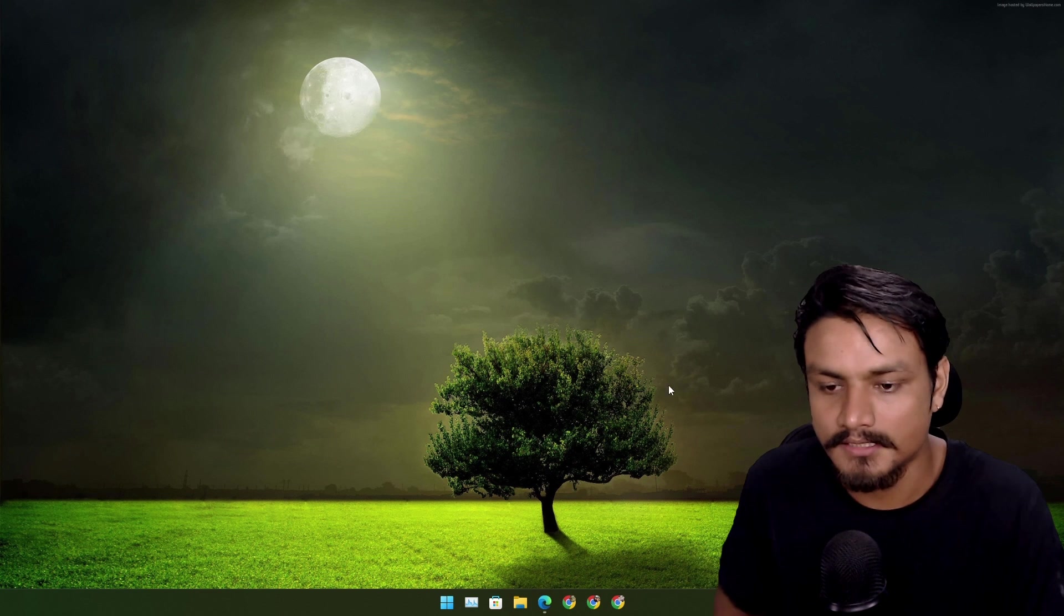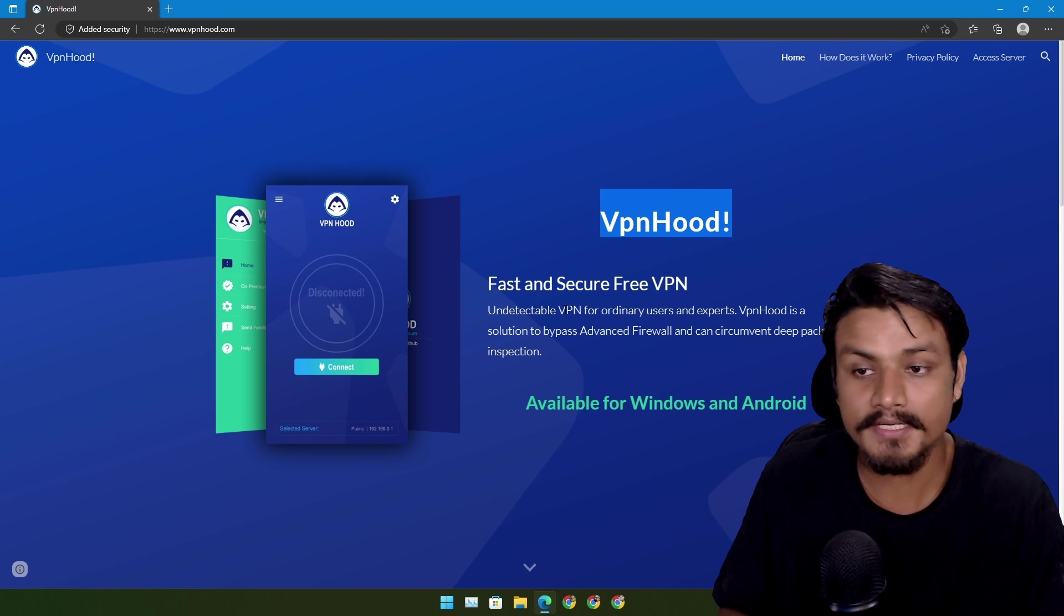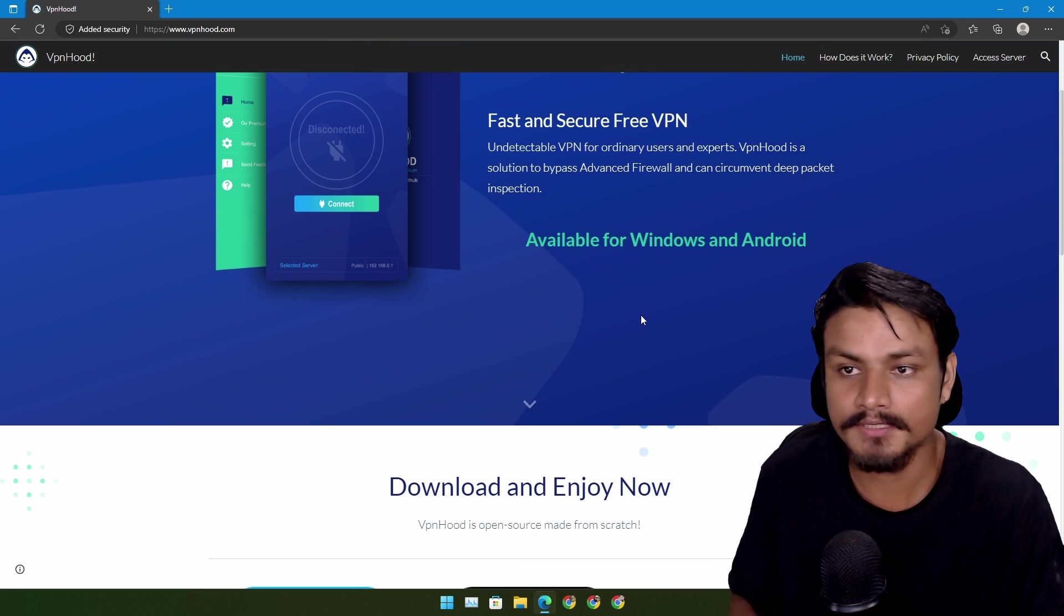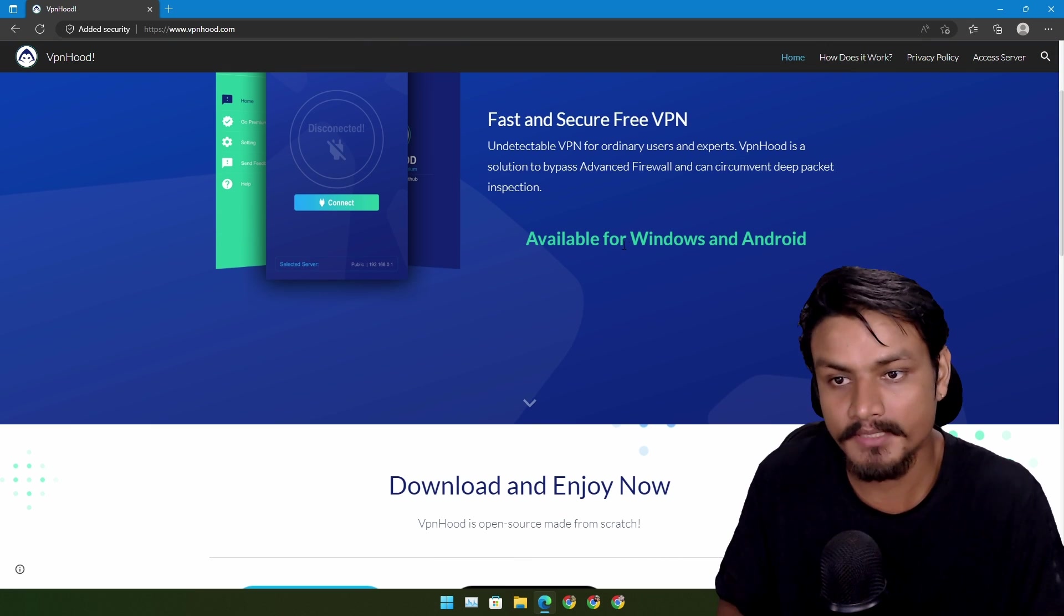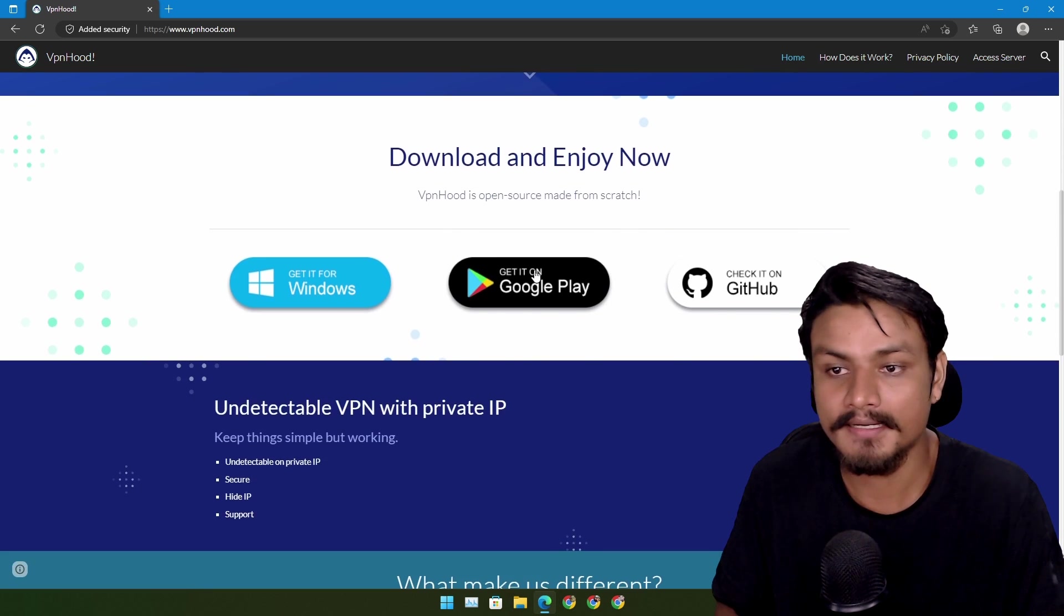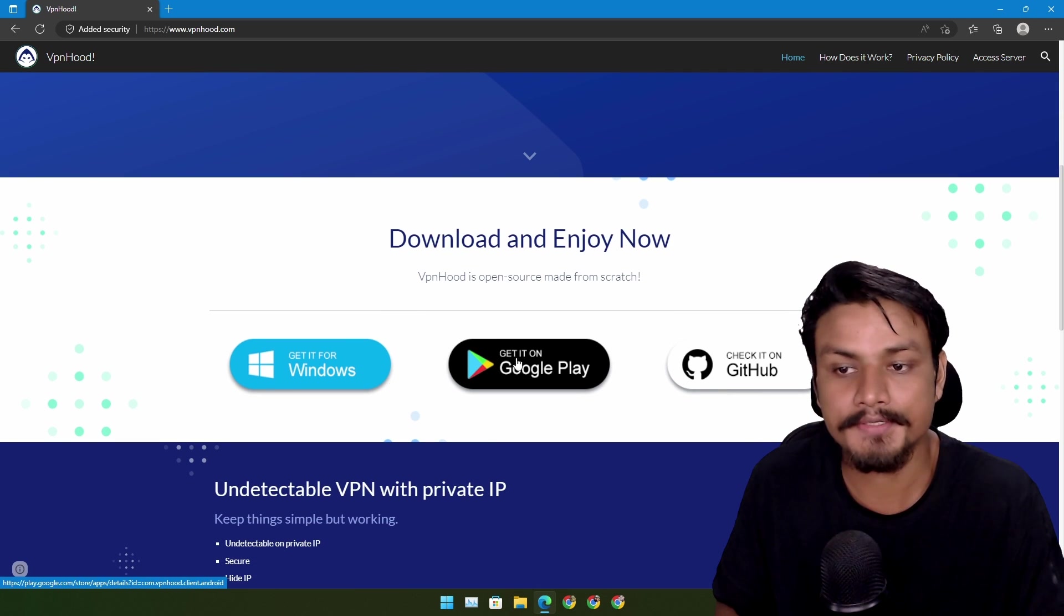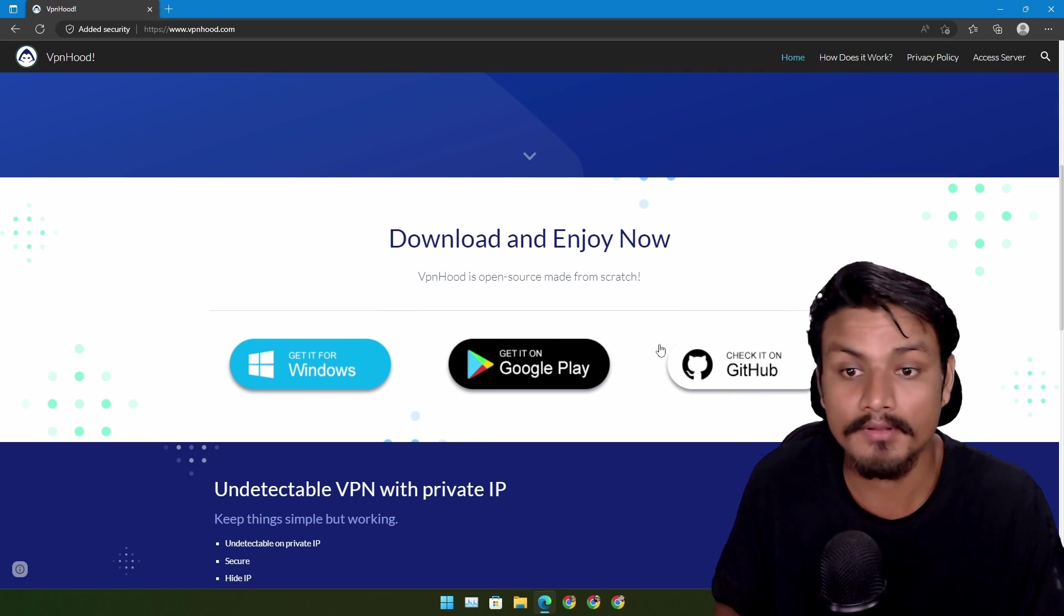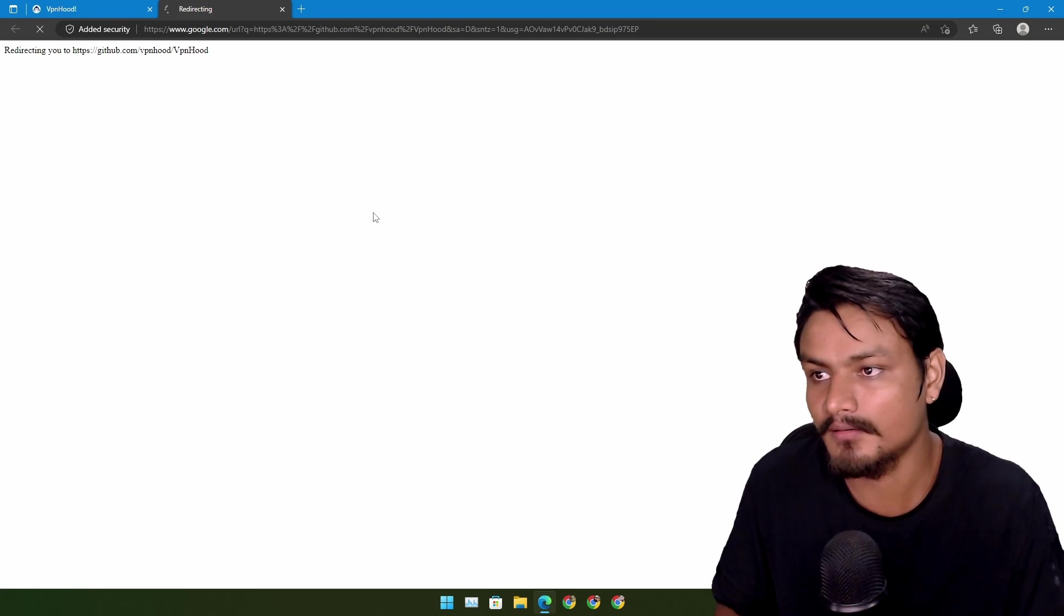Now let's get into the video. So this VPNhood is free and open-source and says fast and secure VPN. It is actually available for Windows, Android, and also for Linux. If you go to the GitHub page, you can also find that this works on Linux.